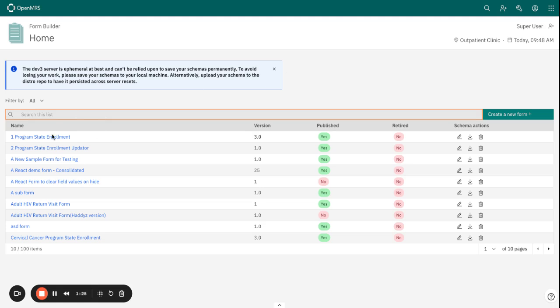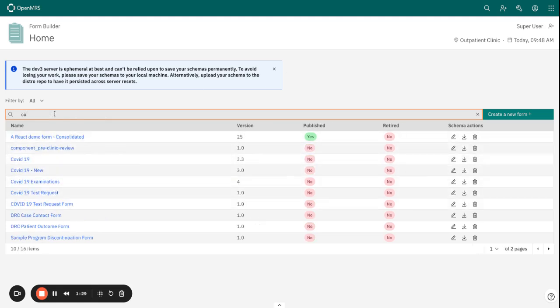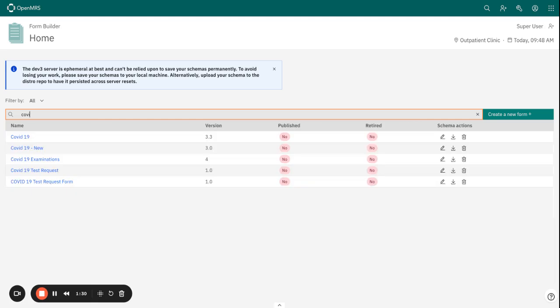It's not available in this first page, so we need to look for it by just typing the name of the form. So the form that we have been building is basically COVID-19 and we gave it version four.